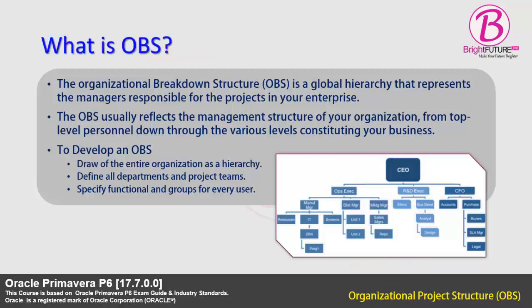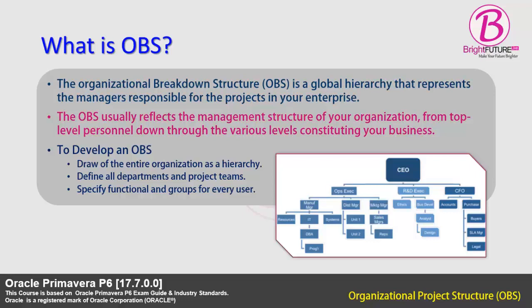First we are planning to see what is OBS. The Organizational Breakdown Structure is a global hierarchy that represents the managers responsible for the projects in your enterprise. The OBS usually reflects the management structure of your organization from top level personnel down through the various levels constituting your business.